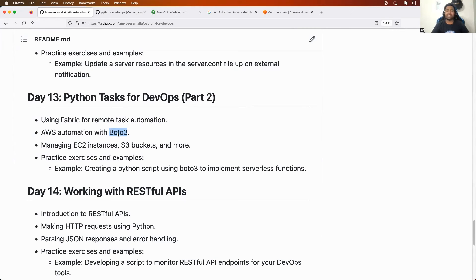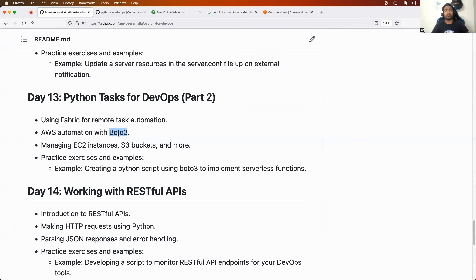Some of you might have already heard about Boto3, but if you haven't, don't worry. Boto3 is a Python package that is used to interact with AWS. For example, if your task is to create an EC2 instance or S3 bucket on AWS programmatically using Python, the module you will use to interact with AWS APIs is Boto3.